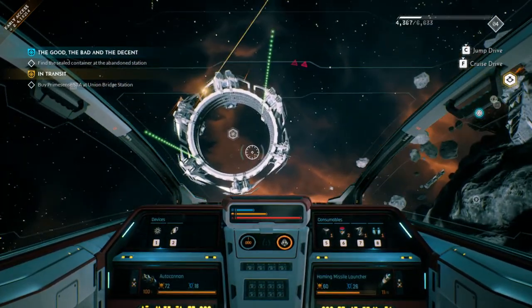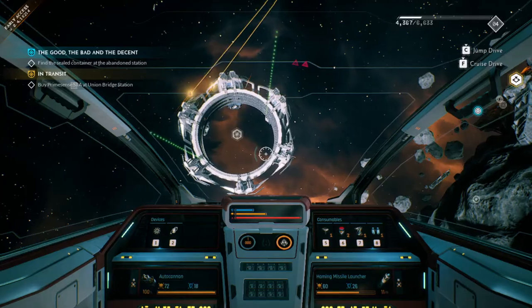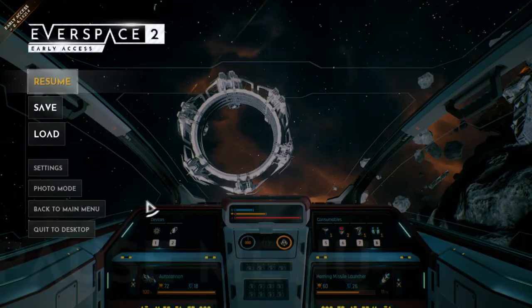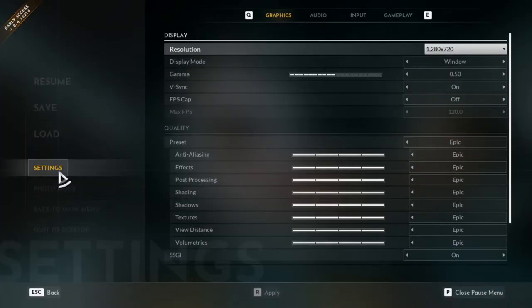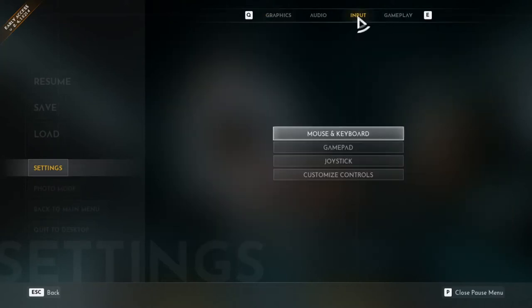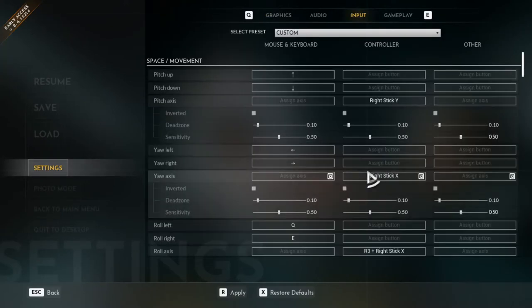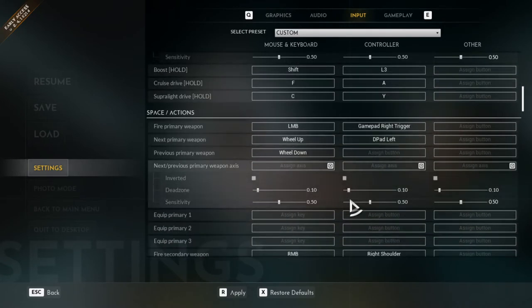Actually, don't press I — sorry — press Escape, go to your settings here, and then go over to Input, and then there it is right there: Customize Controls. Click on that and you can just go to your heart's content.